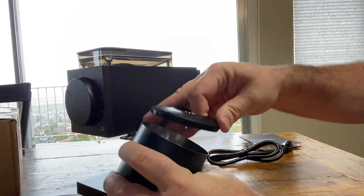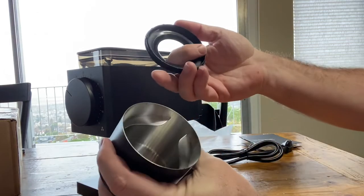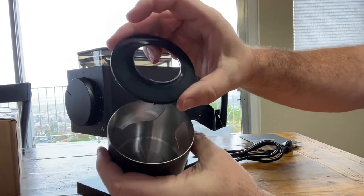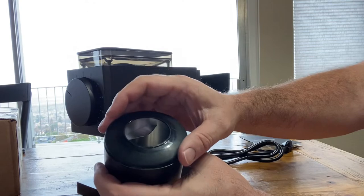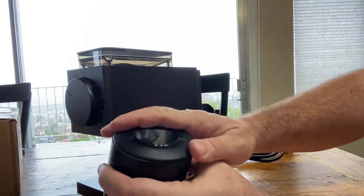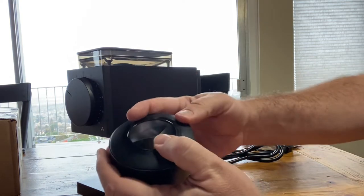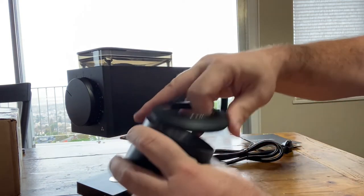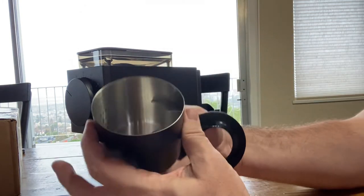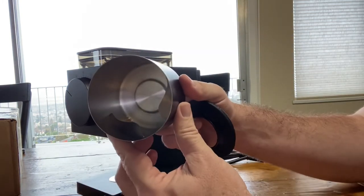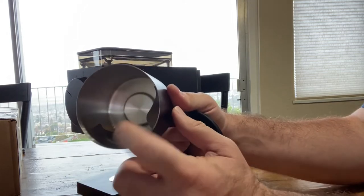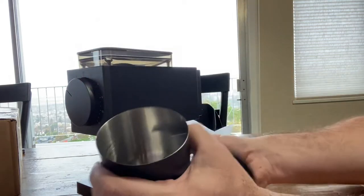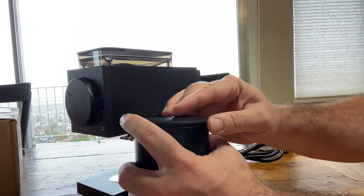Also has a lid for kind of funneling the grounds down in there, trying to keep it a little bit clean. And then inside here you can see it's got a couple of fins for helping you pour your grounds into whatever you're doing.